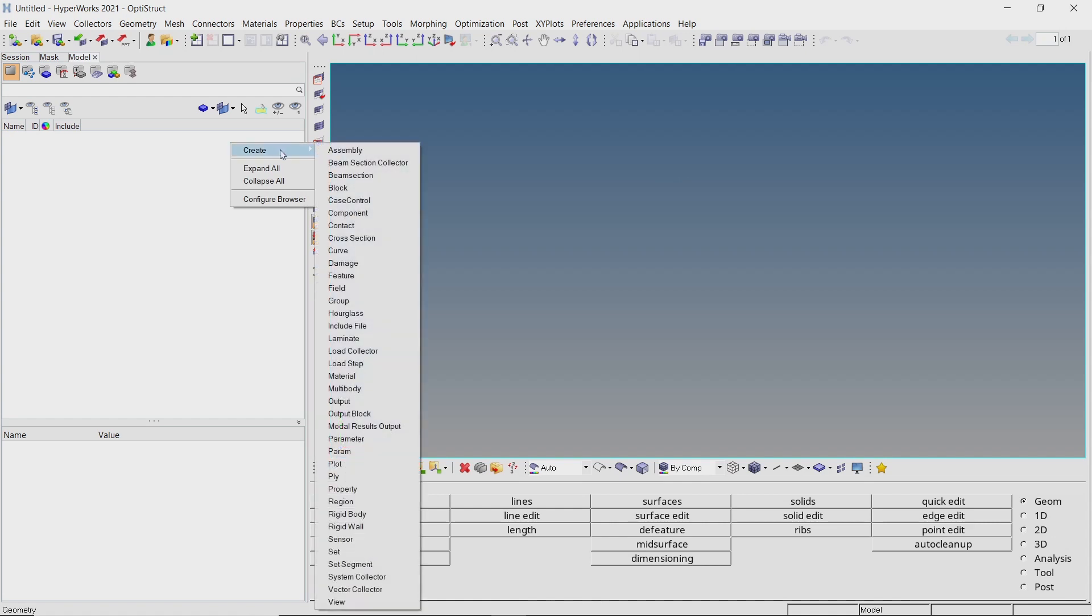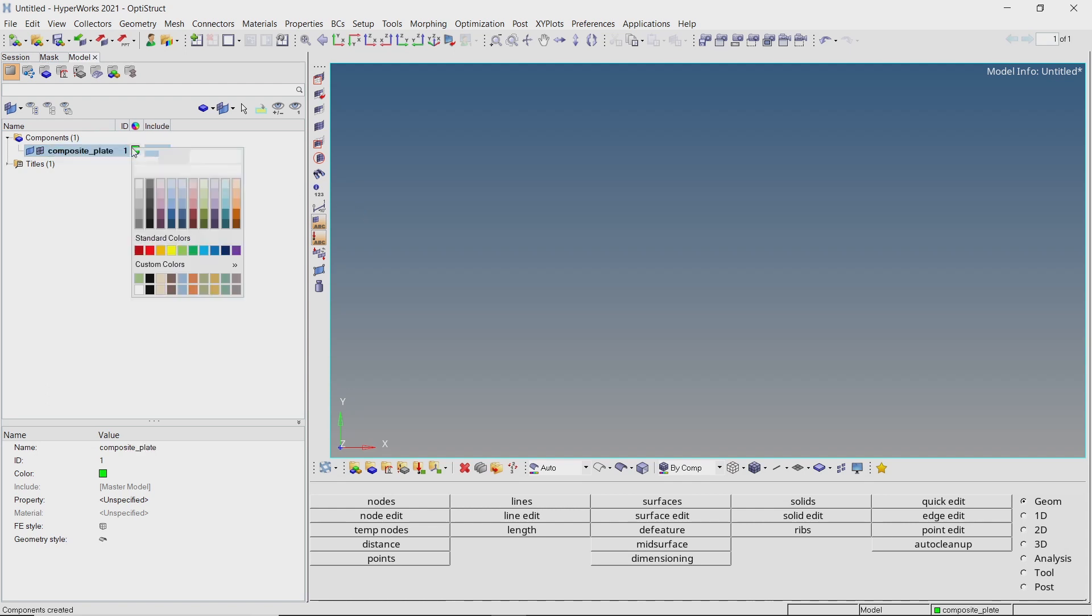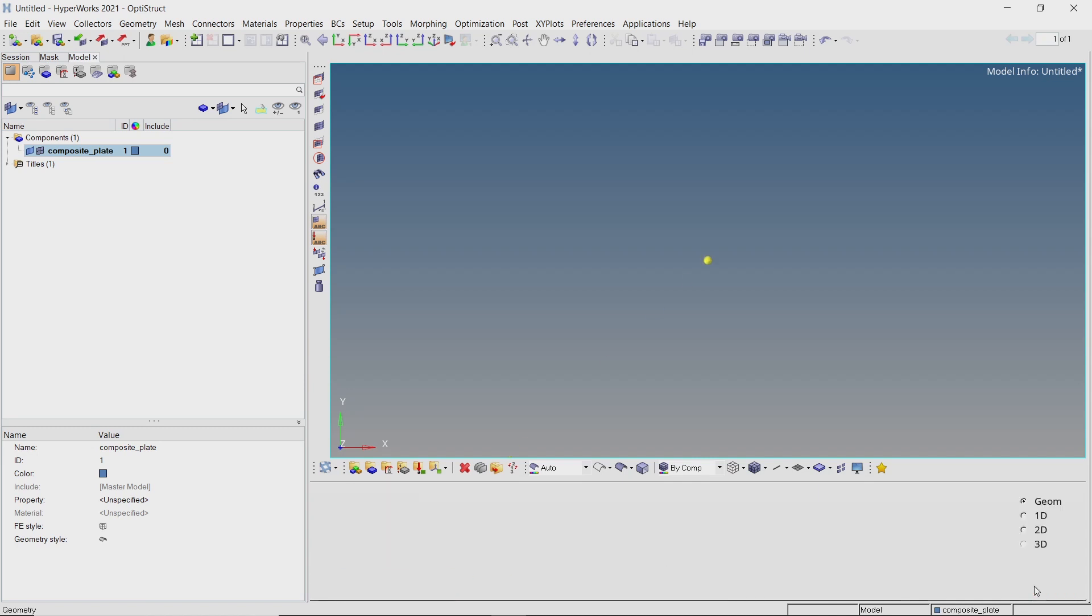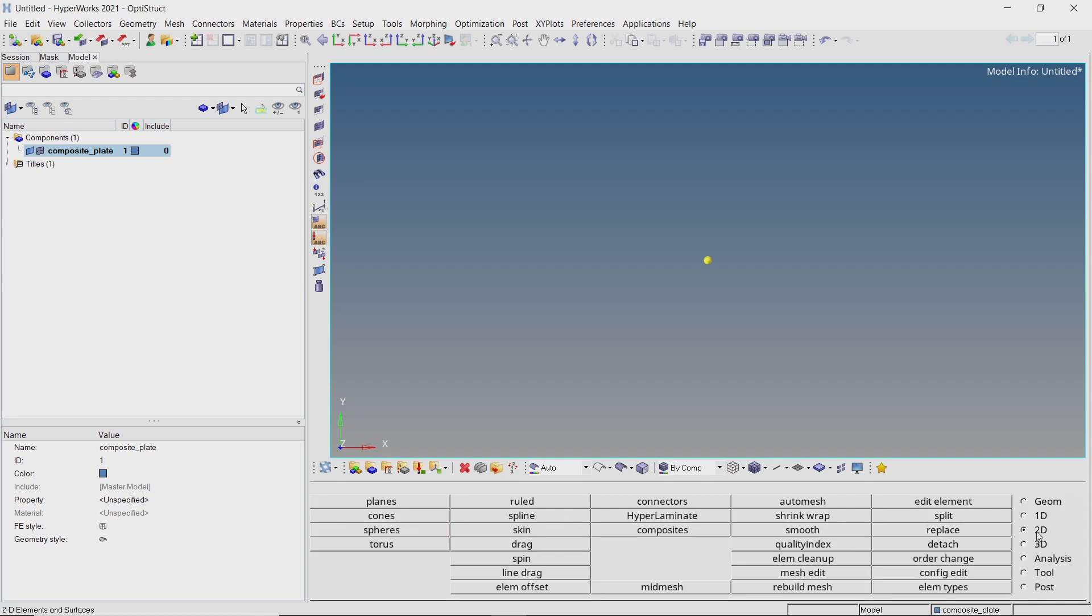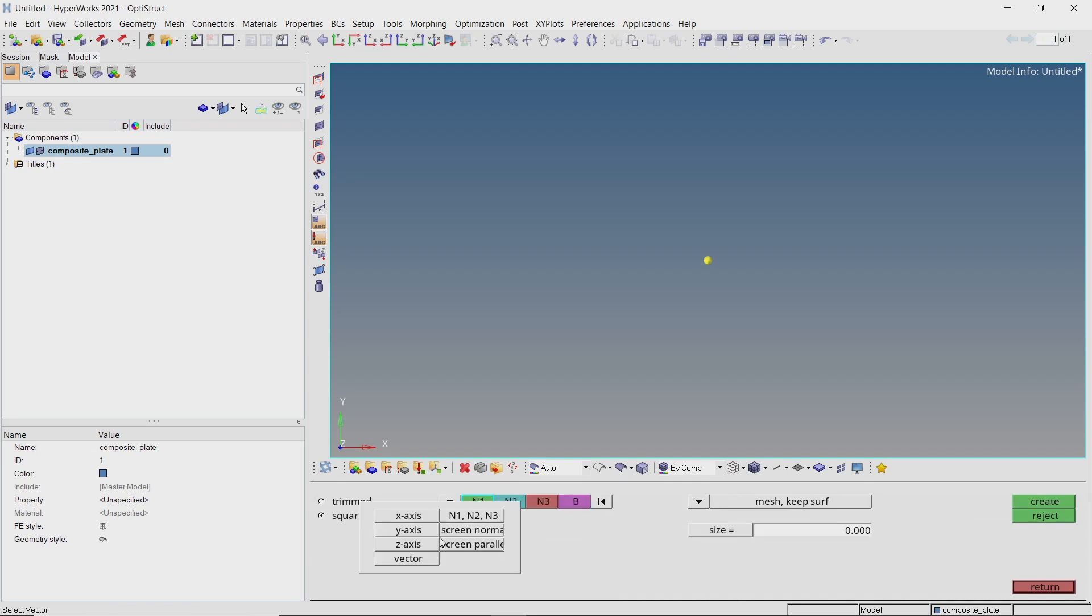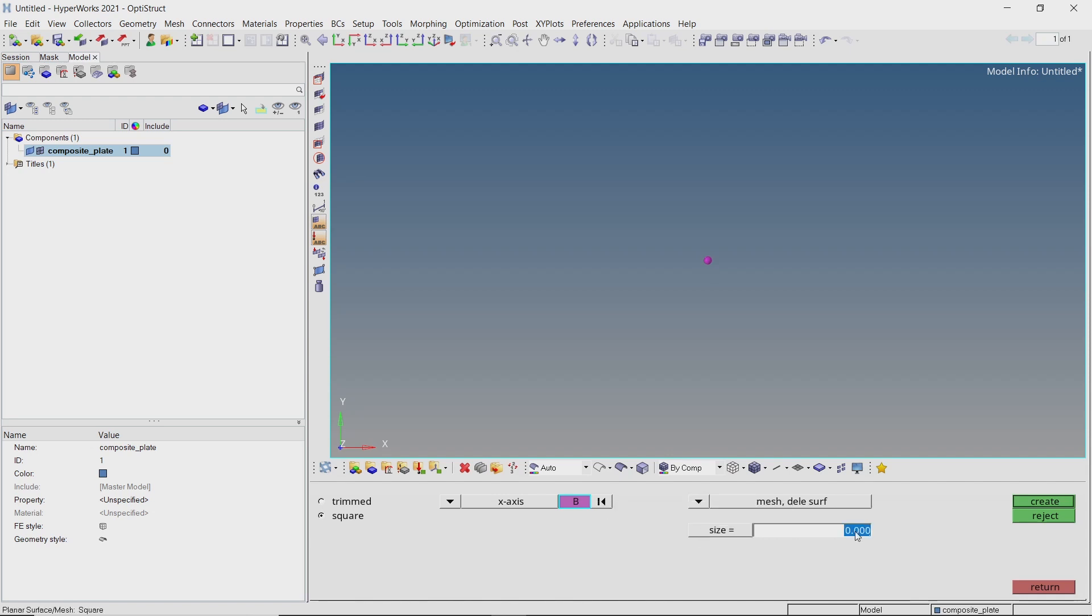Let's start by creating a new component. Provide a name to it. We can change the color of the component as desired. Now open the nodes tab from geometry panel. Select as node and create a temporary node at origin location. Open the planes tab from 2D panel. Set the radio button to square and select x-axis from the drop-down. Select the base node and switch to mesh delete surface. Enter size value as 200 and create the mesh.